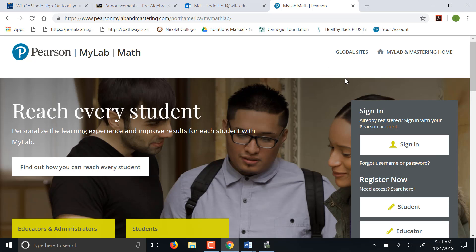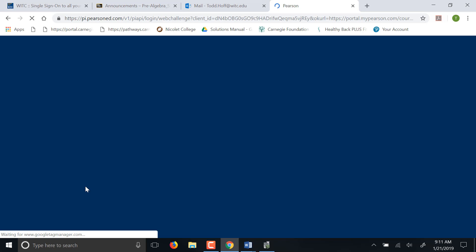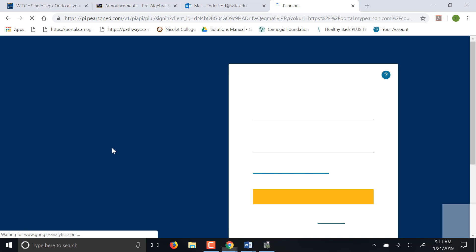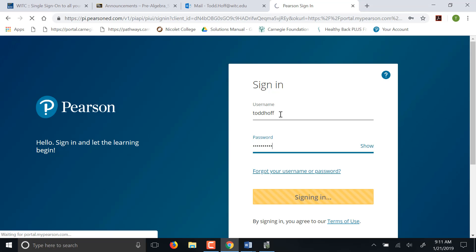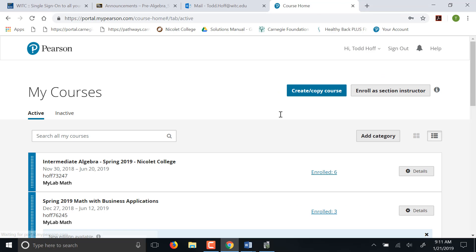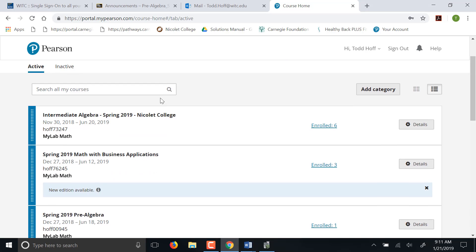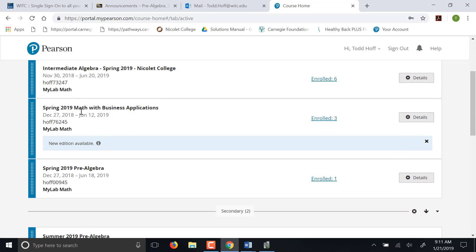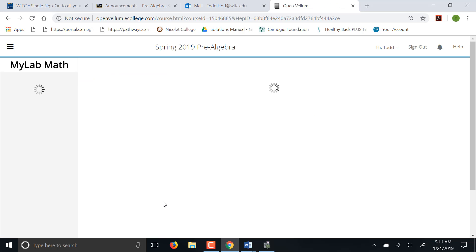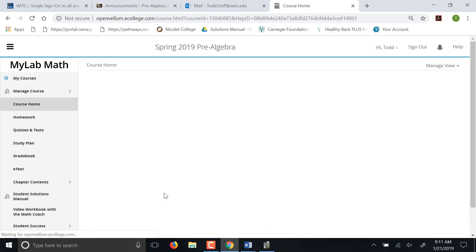And then next time you go in, you'll just click sign in. You'll still have to put in your username and password. I suggest you just use your email address for your username. You should only have one class here, your spring pre-algebra.